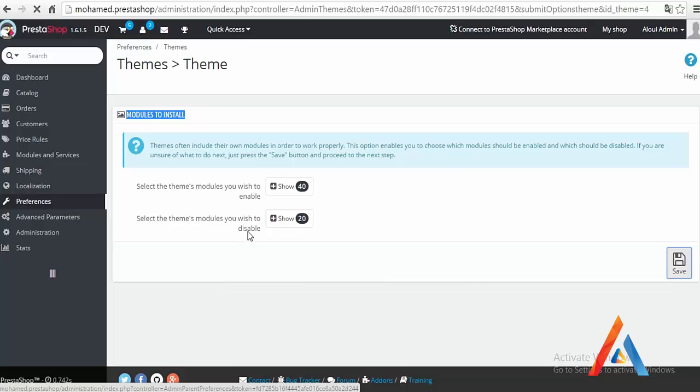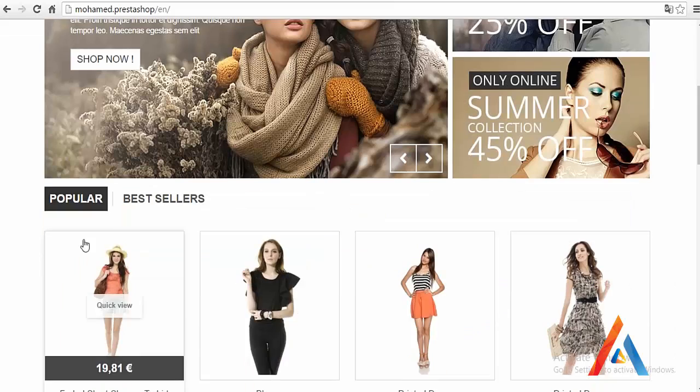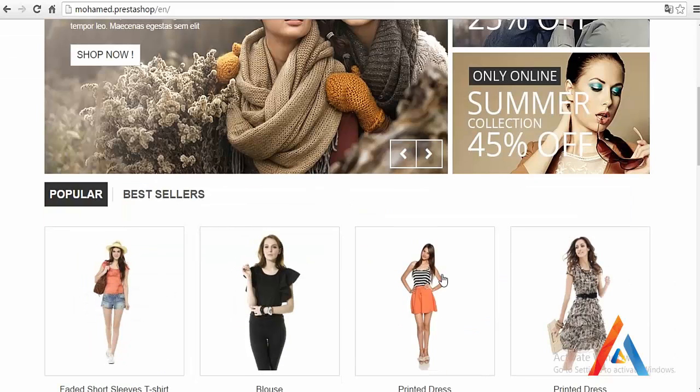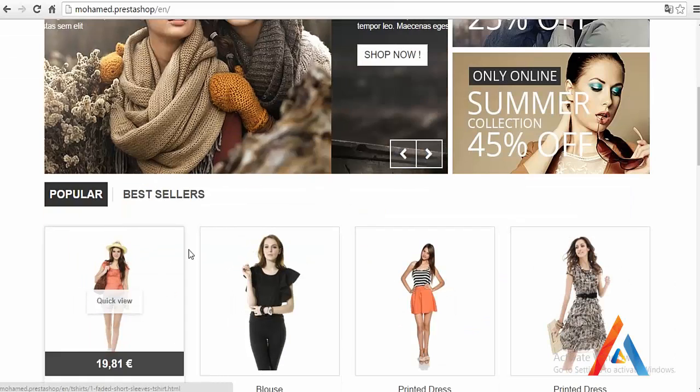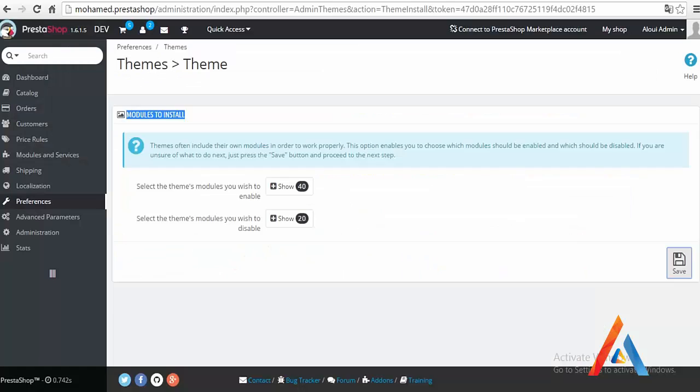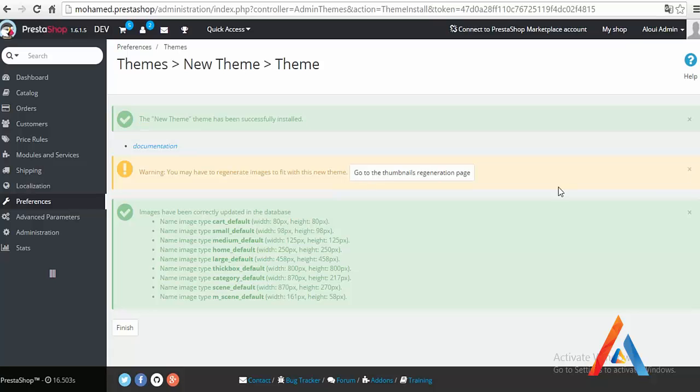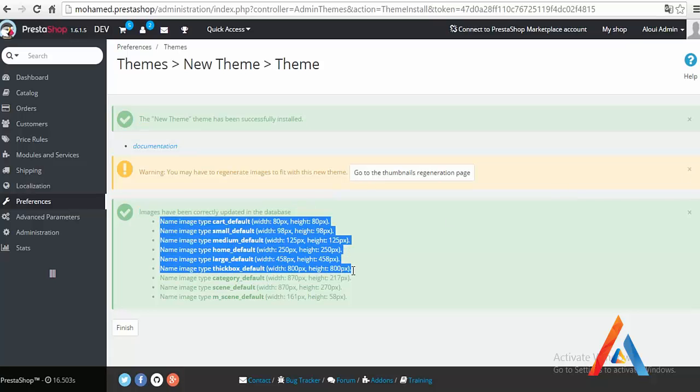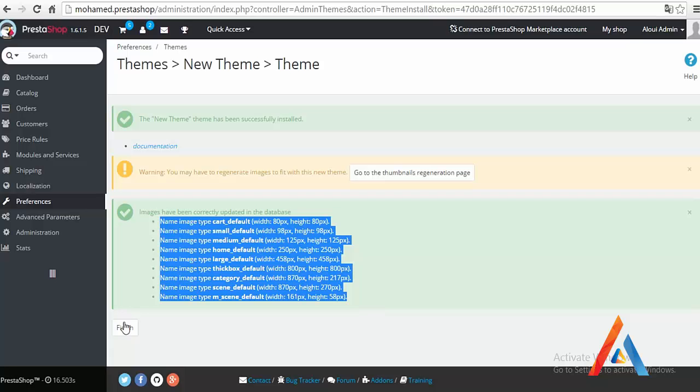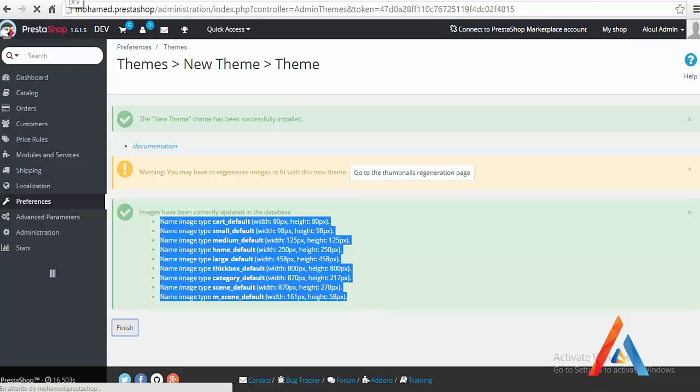We're almost done here. One more step right now: it's just generating the product thumbnails. Product thumbnails are the product images. That's it, so the new theme has been successfully installed. We don't need this for the moment. Images have been correctly updated, everything looks pretty good. Then hit finish.